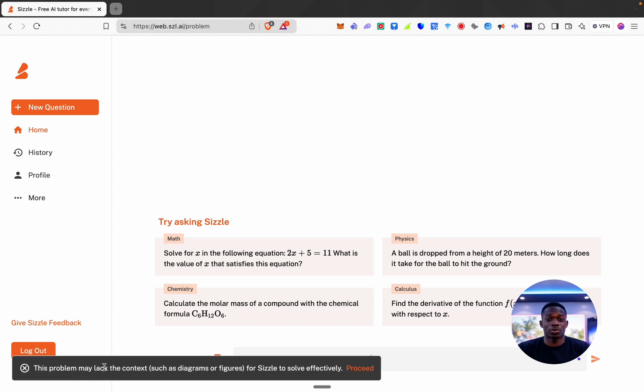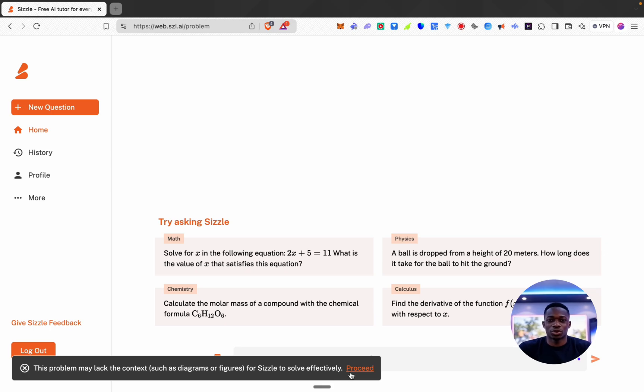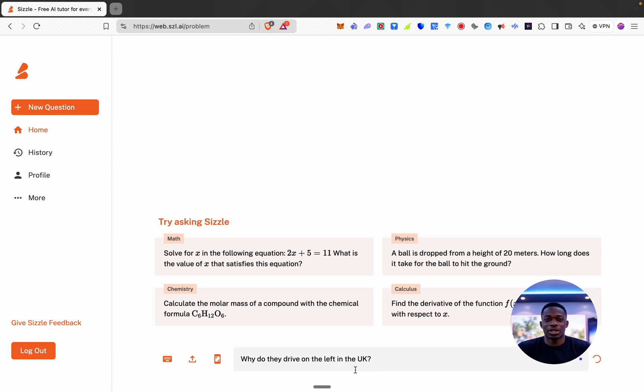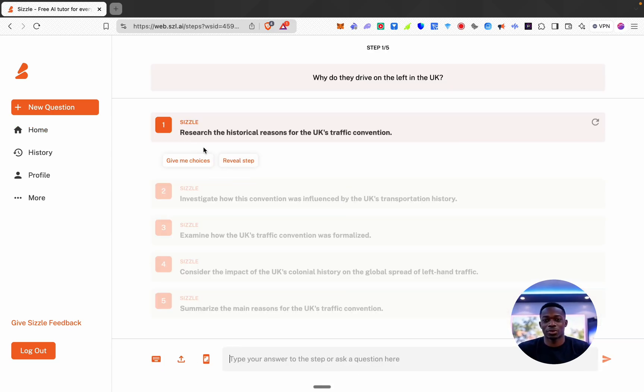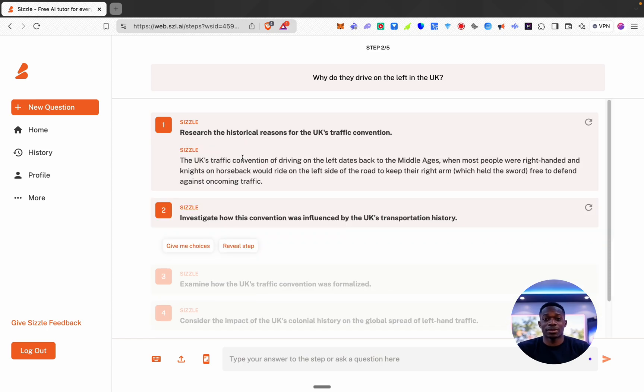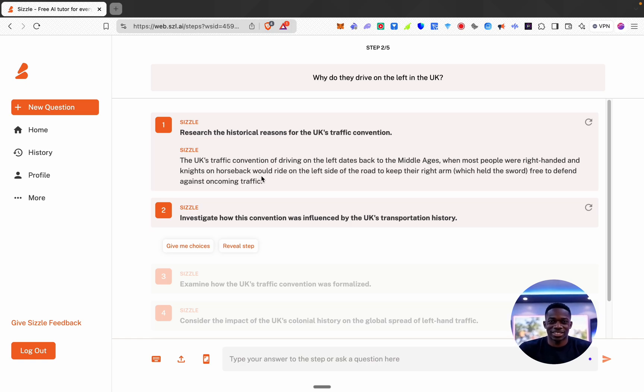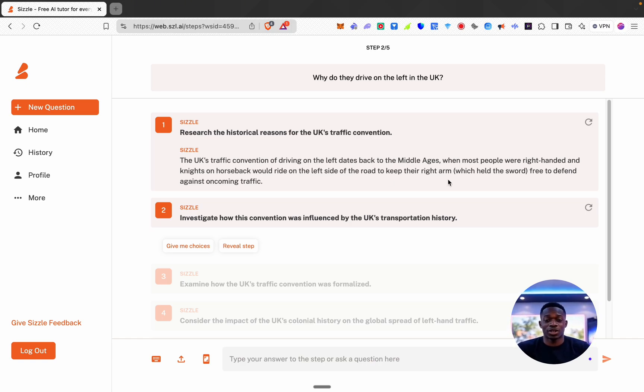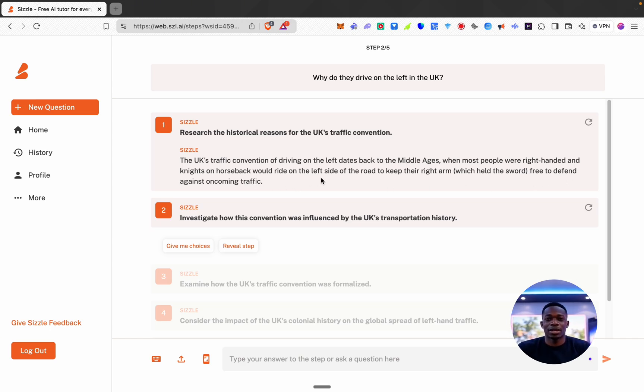Okay, saying this problem may lack the context such as diagrams or figures for Sizzle to solve effectively. Let's go ahead anyway. Research the historical reasons for the UK's traffic convention. Okay cool, dates back to the middle ages when most people were right-handed and knights on horseback would ride on the left side to keep their right arm, which held the sword, free to defend against oncoming traffic. That's wild, I never knew that.